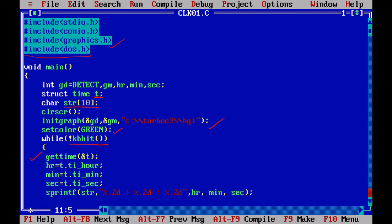In this structure, we are going to have three different variables, structure variables. That is, ti_hour is going to return the current hour. Ti_minute will return the time's minute, and second will return the second value. And I am storing it in a variable hr, min for minutes, and seconds.